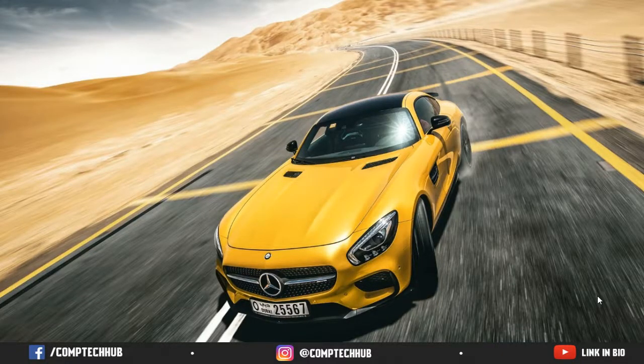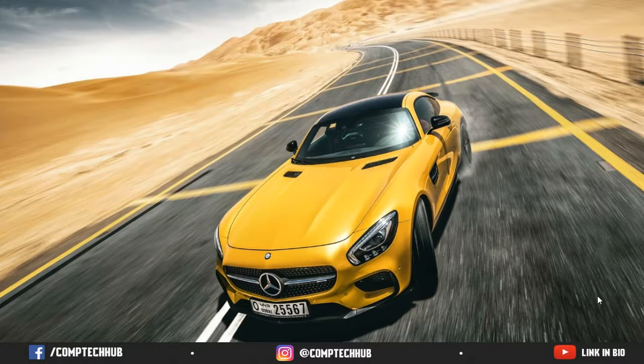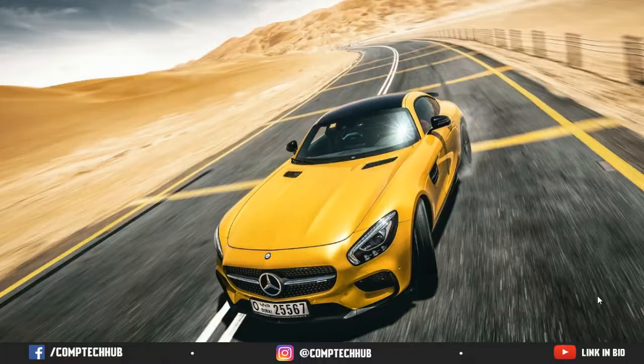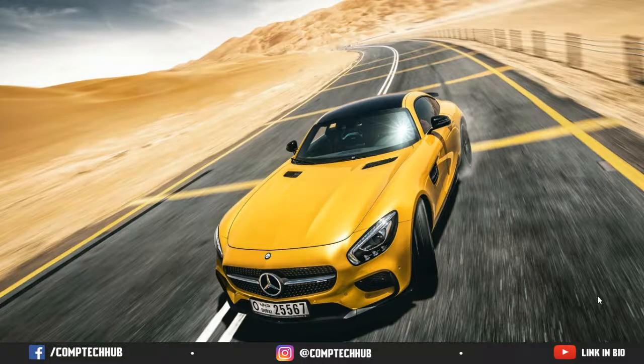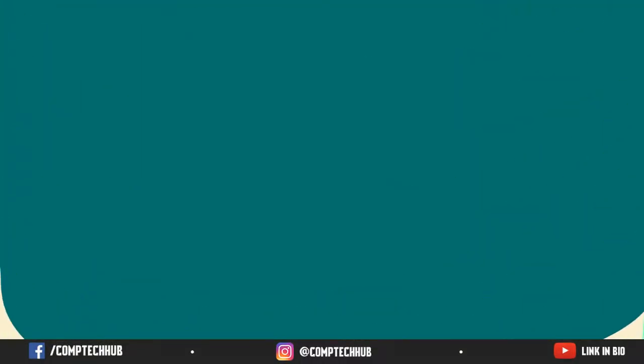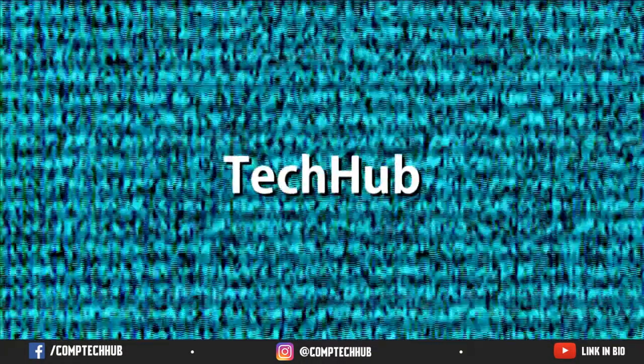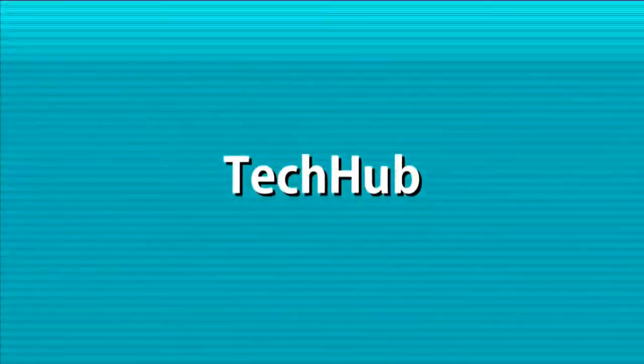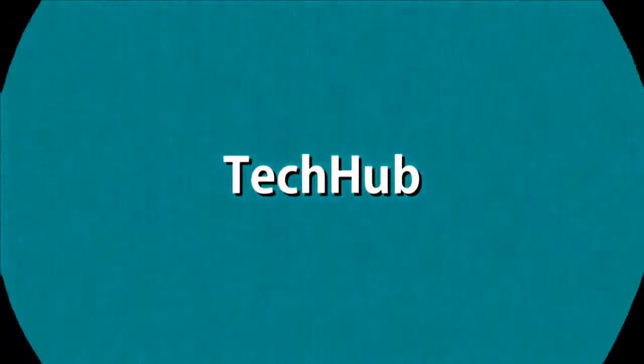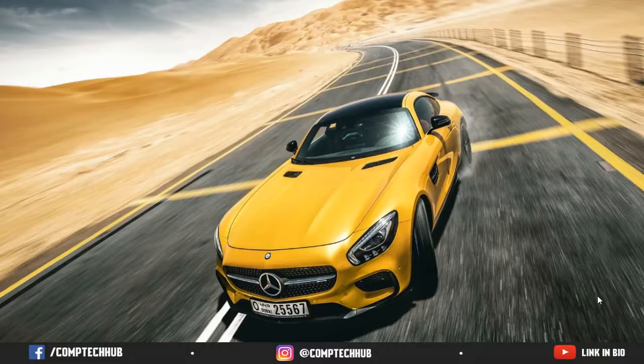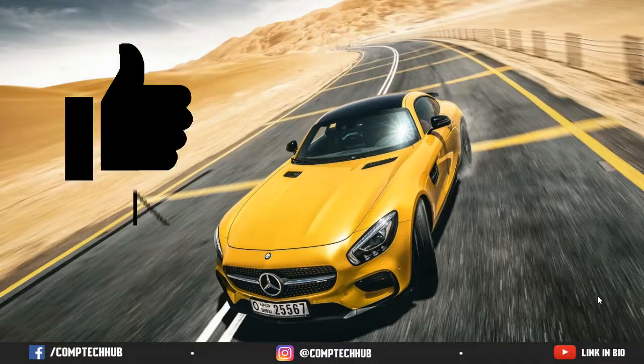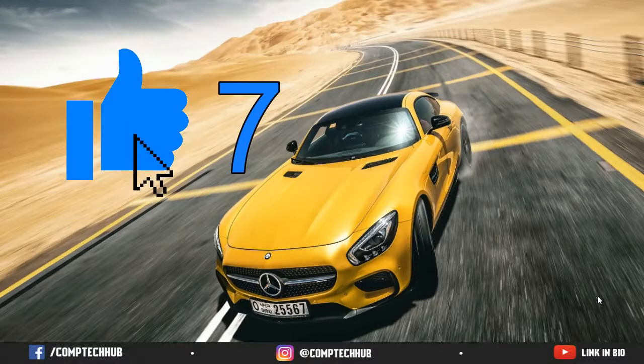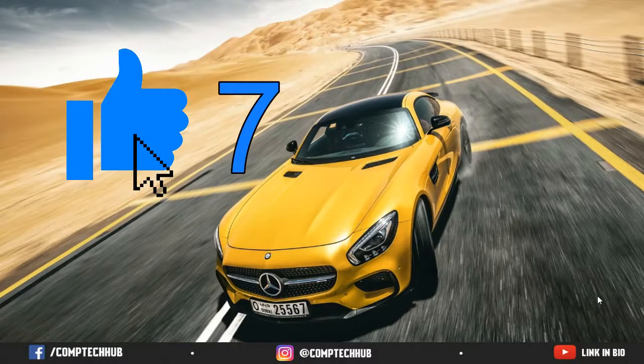Hey guys, this is TechHub and today I'm going to be teaching you how you can live stream through your PC with OBS. Before this video starts guys, I want you to smash that like button. Let's try to reach 7 likes on this video.